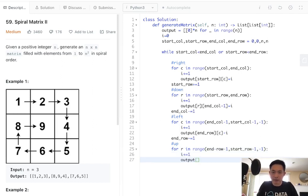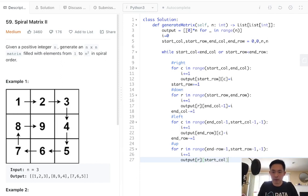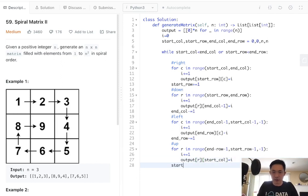This would be the row and the start column. Make that equal to i and increase our start column by one.